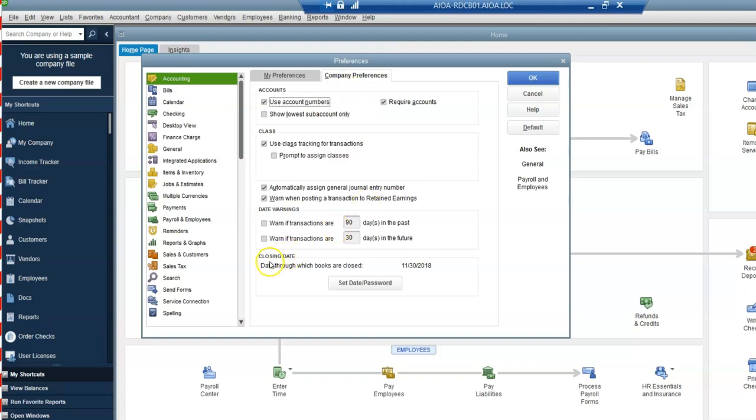This is where you'll find at the bottom the closing date. So you can see right now the date through which the books are closed is November 30th of 2018.